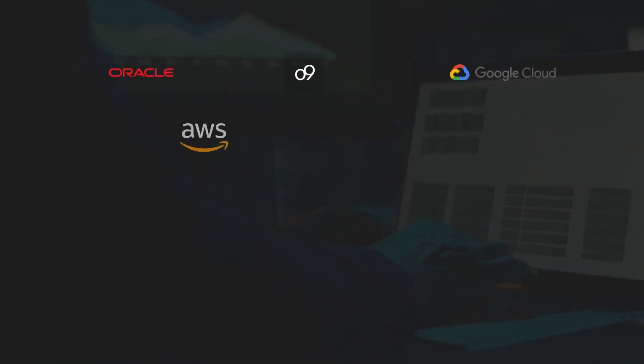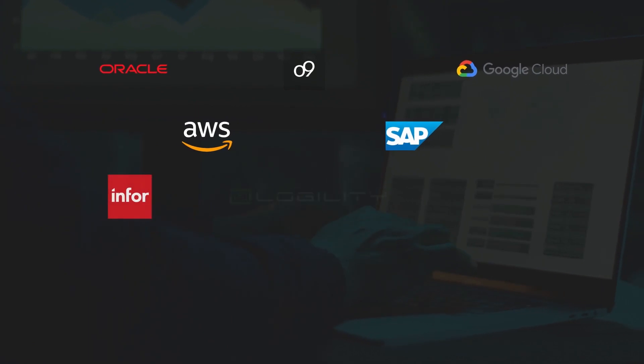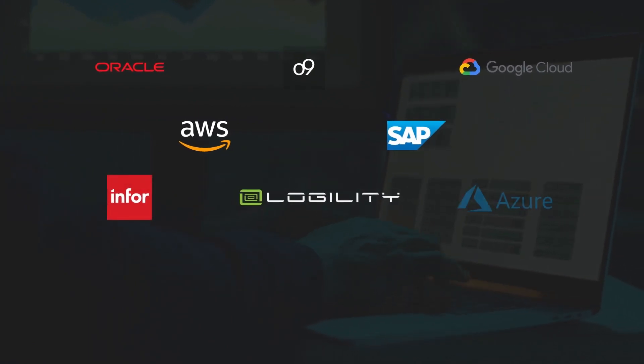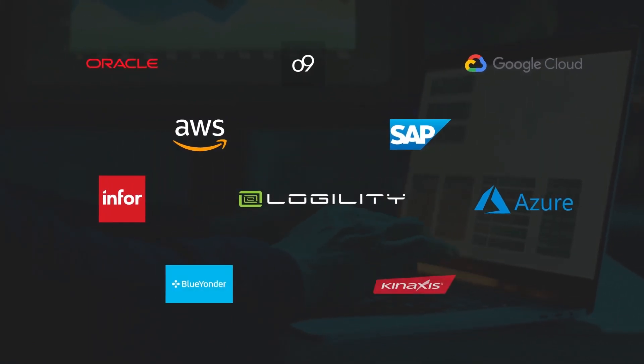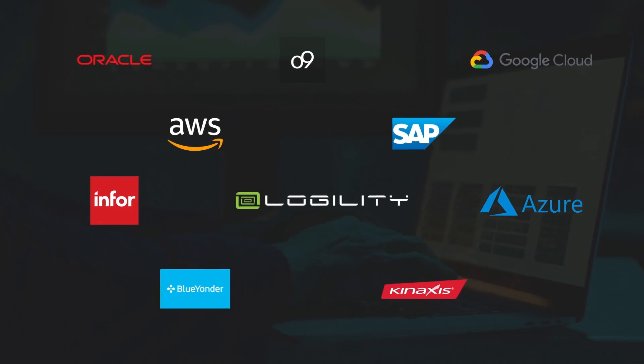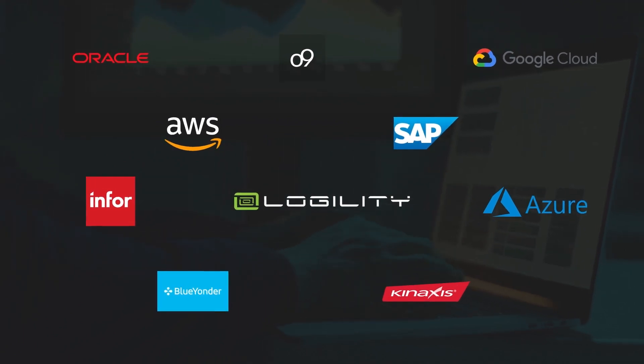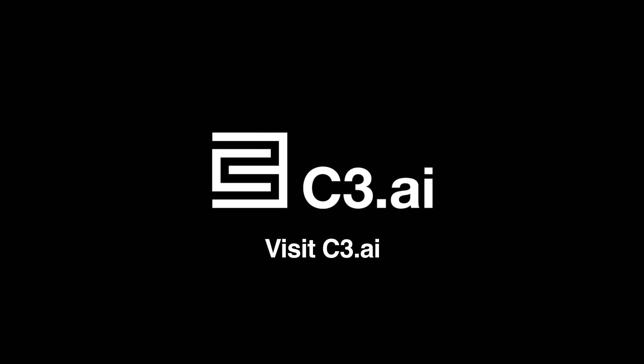Through bi-directional integrations to major ERPs and planning solutions, demand planners can promote forecasts with seamless write-back and handover to consensus planning processes. Visit C3 AI to learn more and schedule a demo.